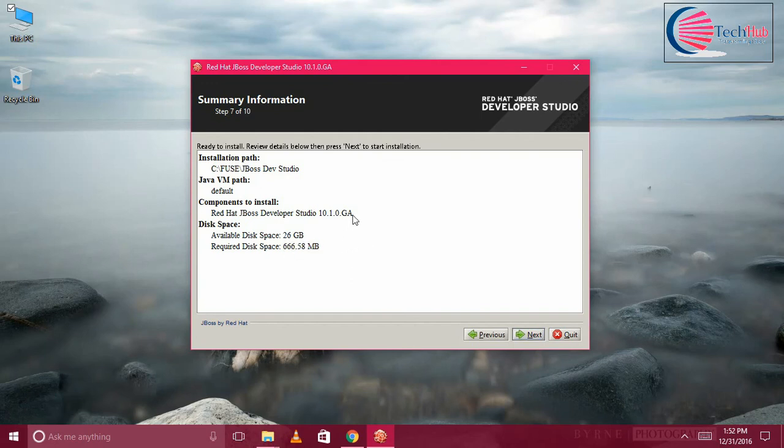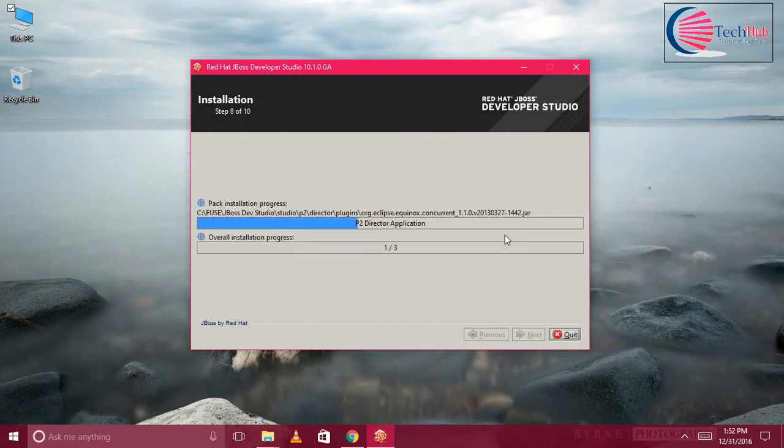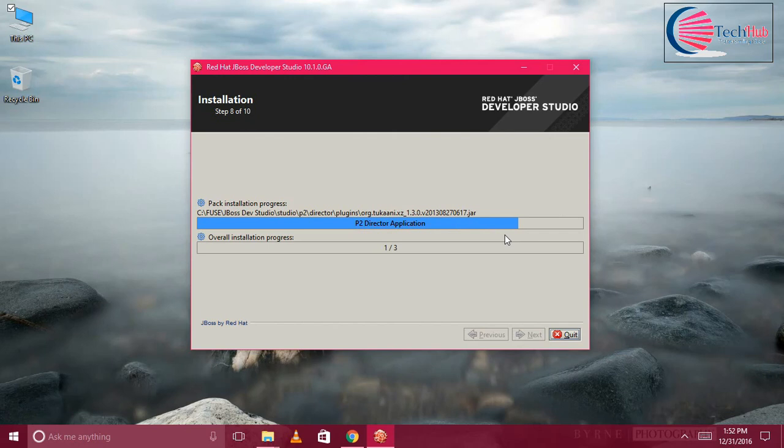Total it is required 600 MB. This is your version you are going to install and you are going to use the default JVM. This is the installation folder. This is the summary. JBoss Developer Studio, click on Next so that it will be installed in your local.